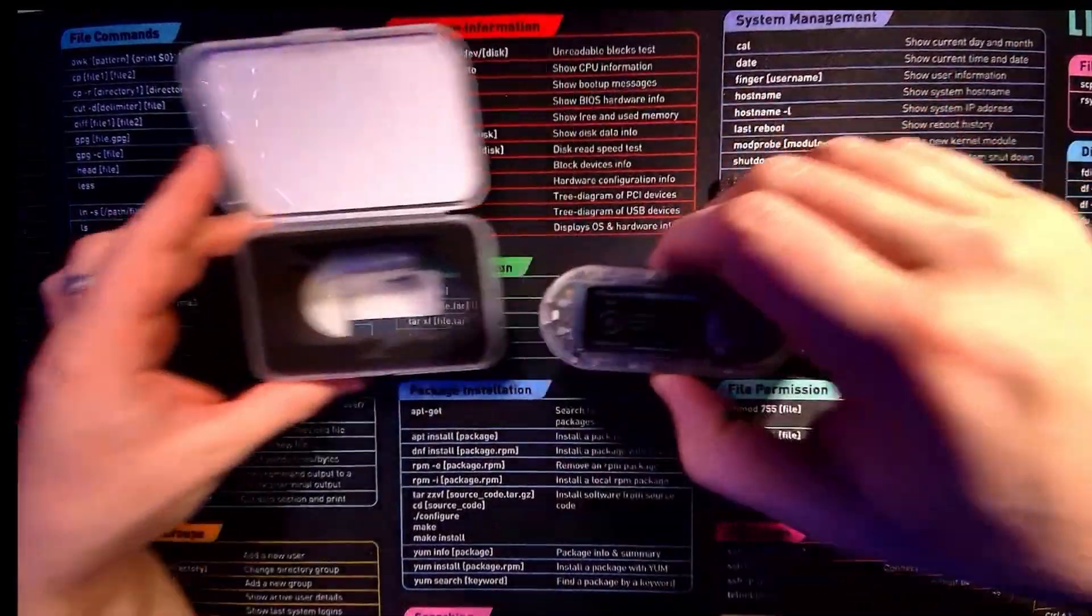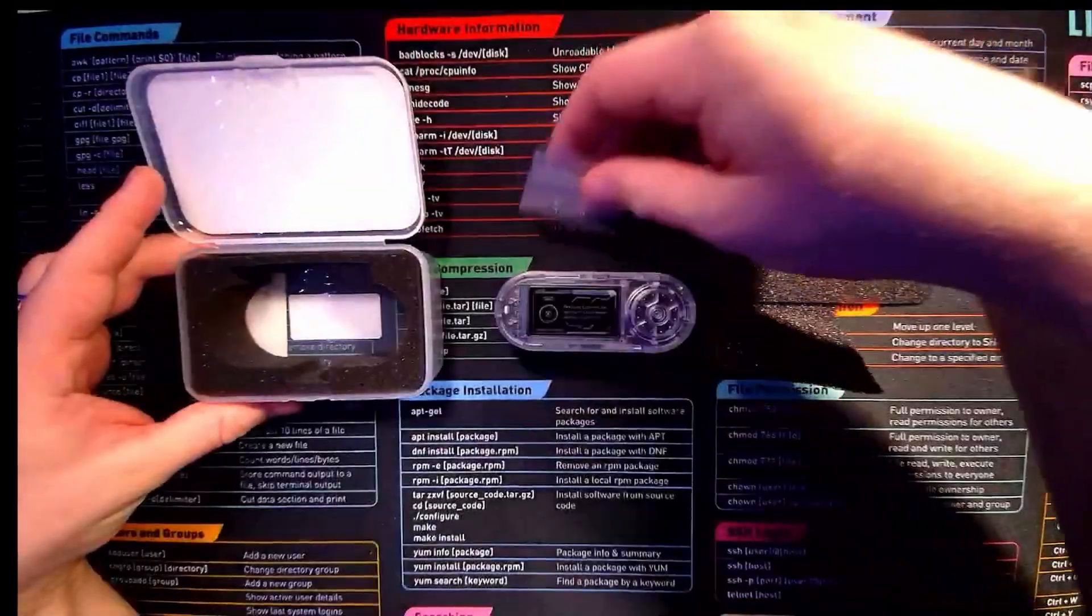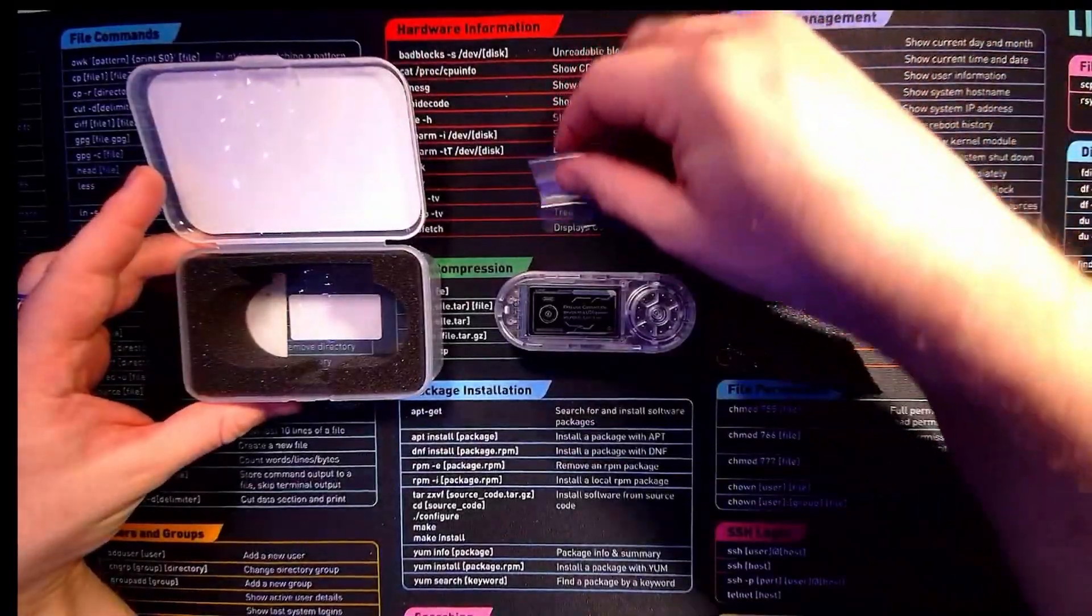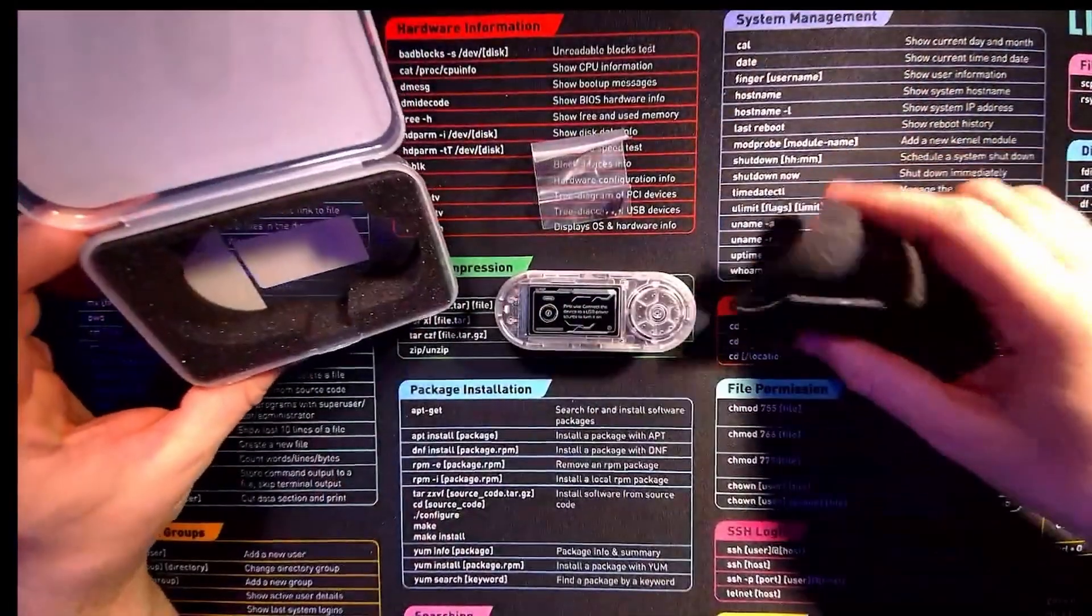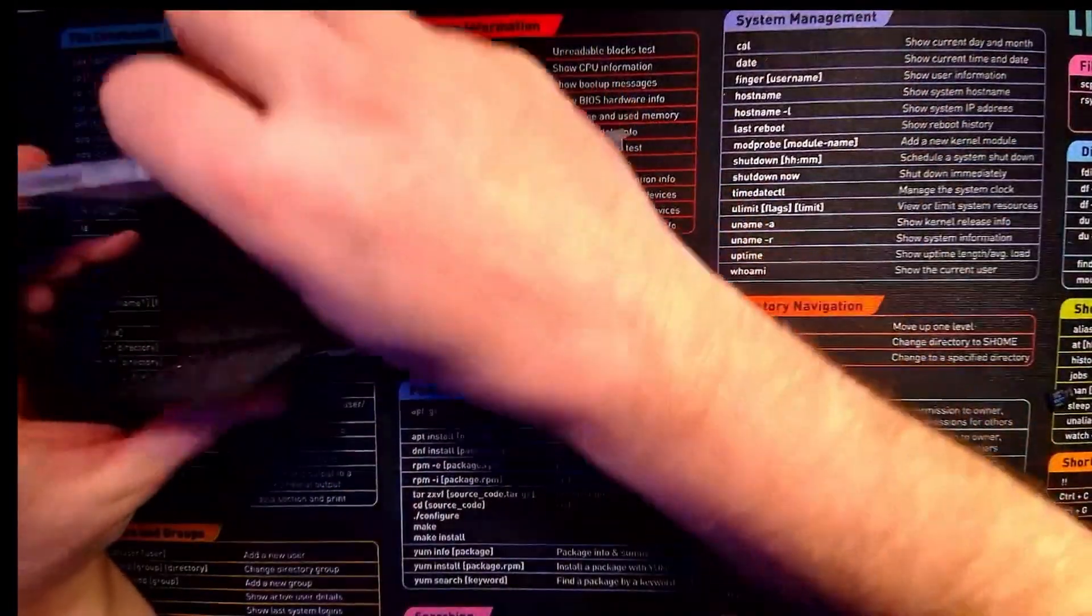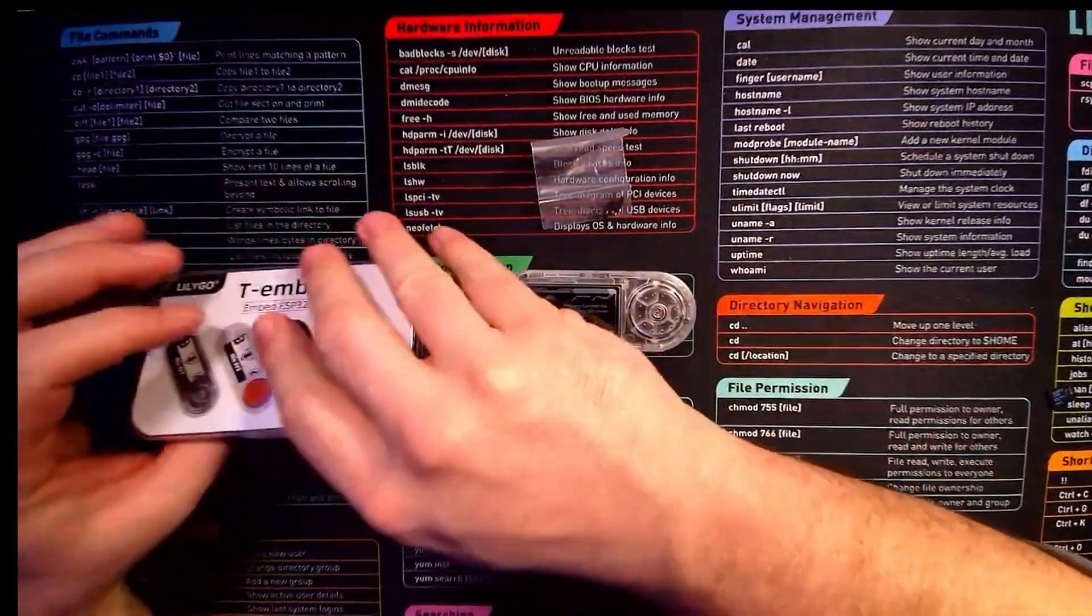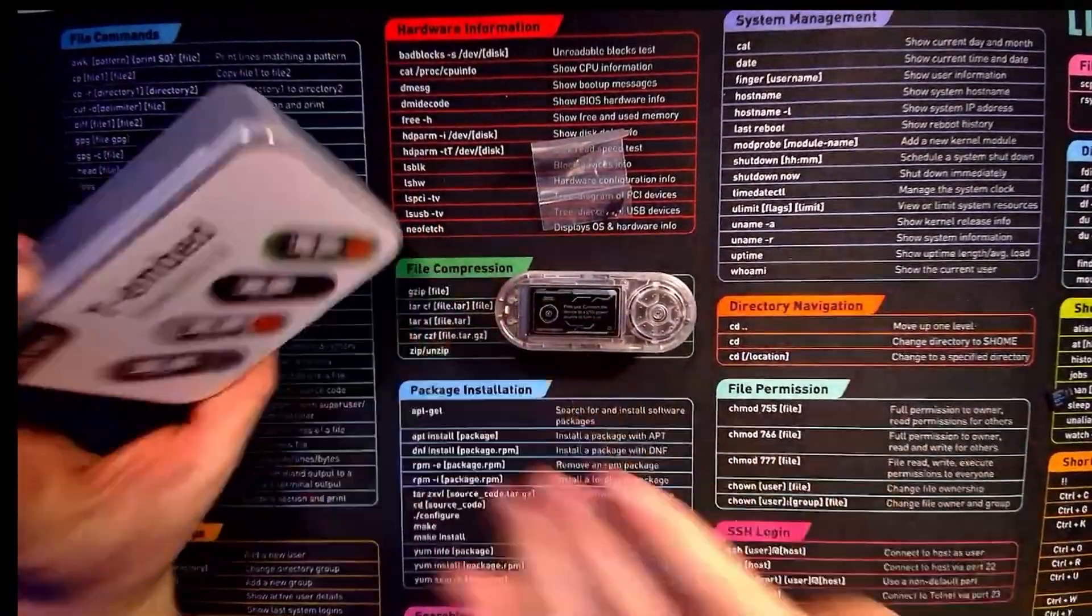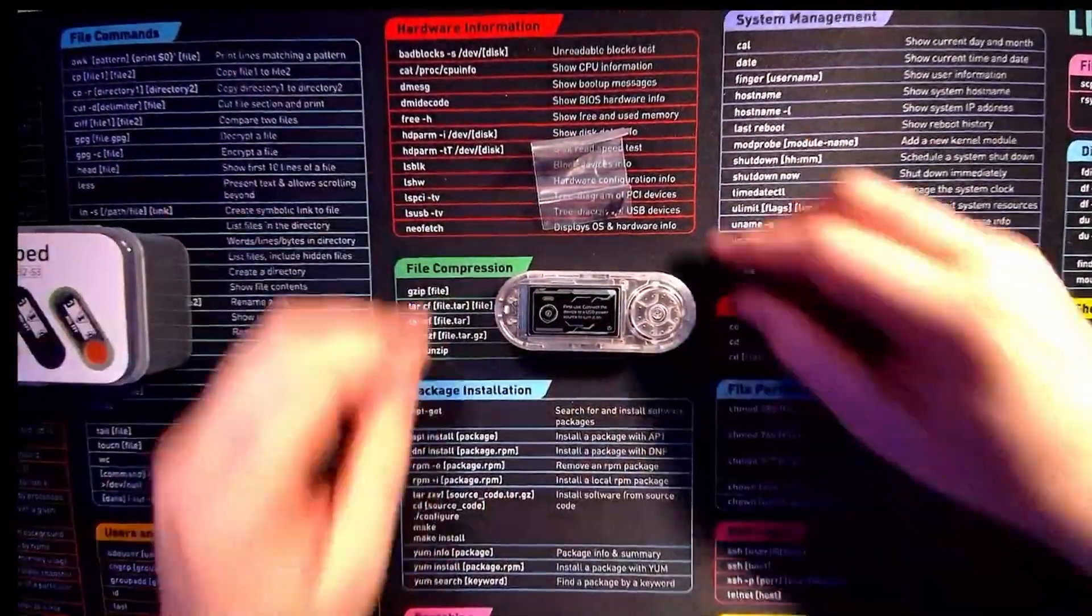Inside we've got our actual device, four screws, and plenty of foam to keep things nice and safe. I do really love how Lillygo go the extra mile and give us these tubs to store our devices when not in use.